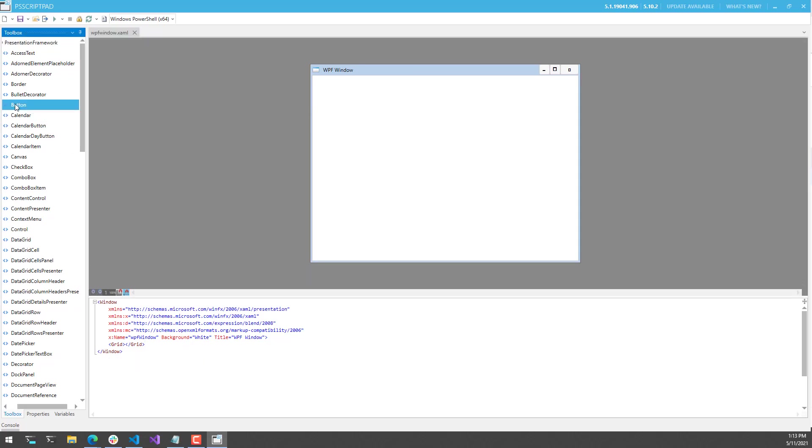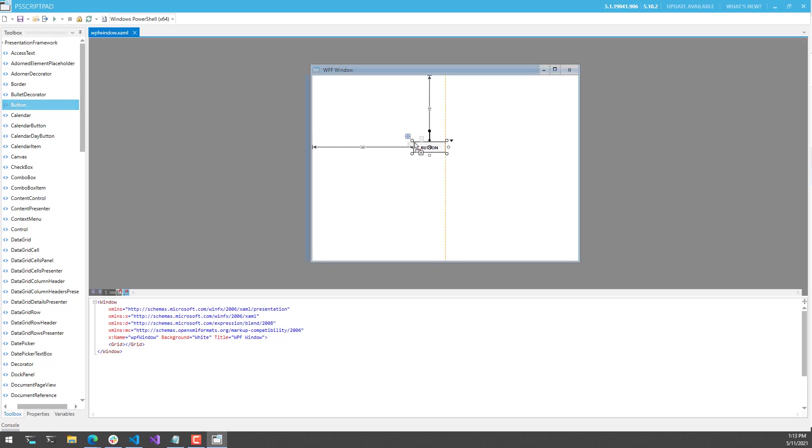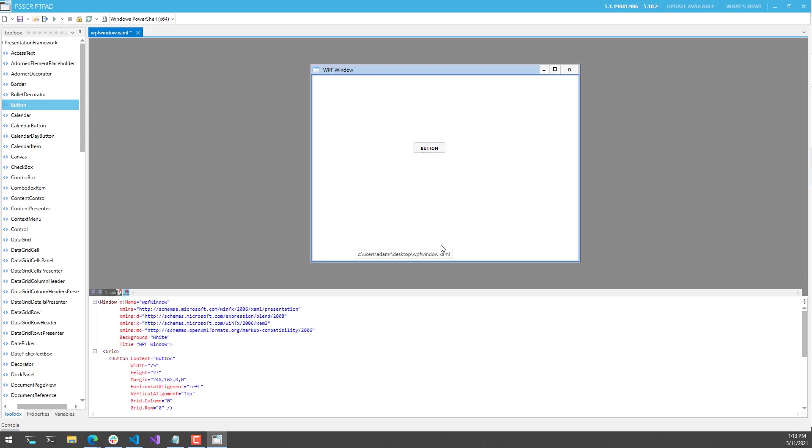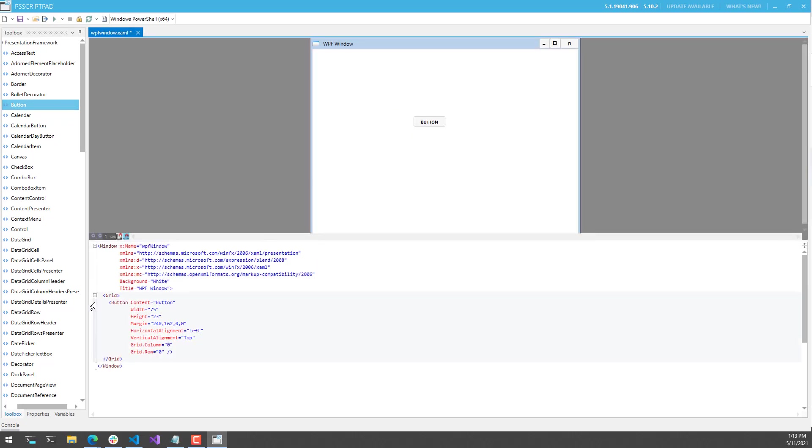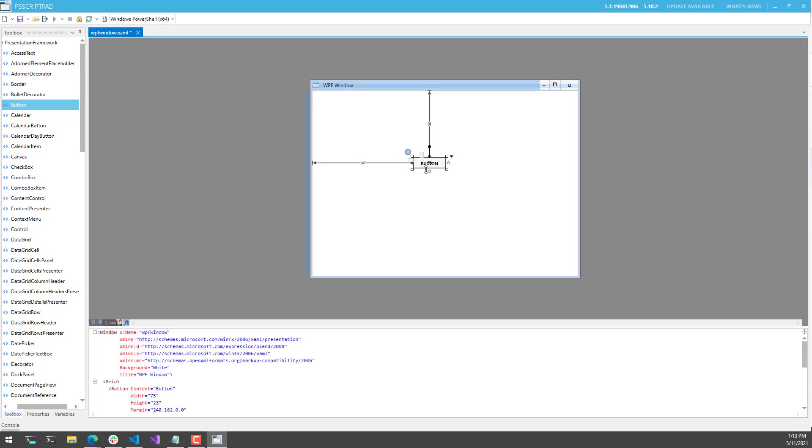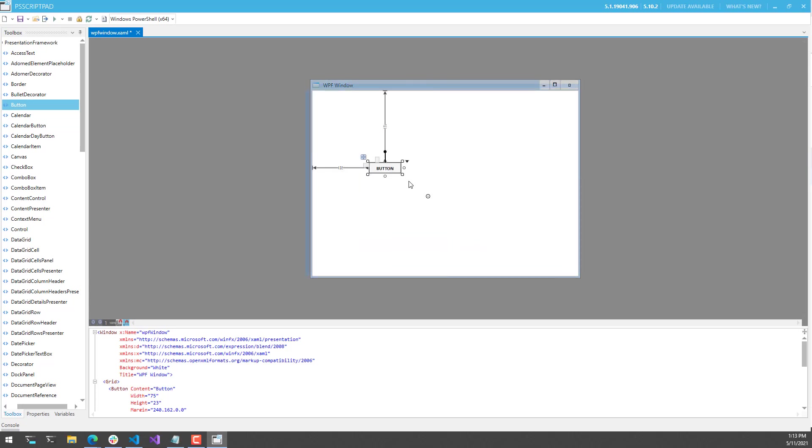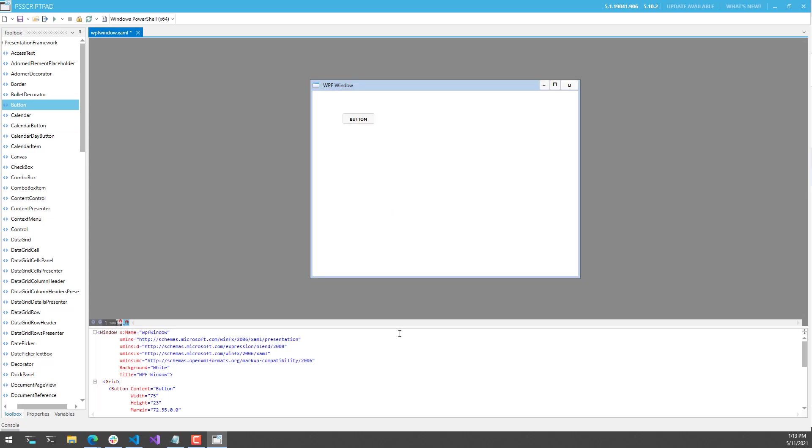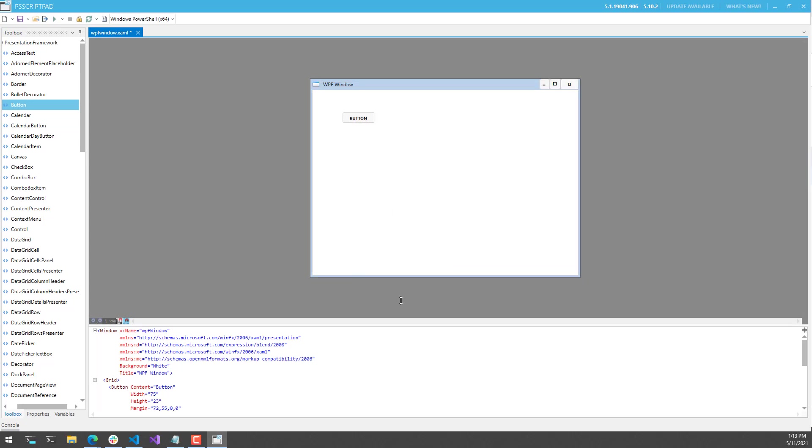If I want to add a button, for example, I can drag it onto the designer canvas, and since I have a grid inside my window, it's going to put that button inside the grid. Now I have this button here, and I can move it around with the mouse, and it will update the margin based on where I'm positioning that button.